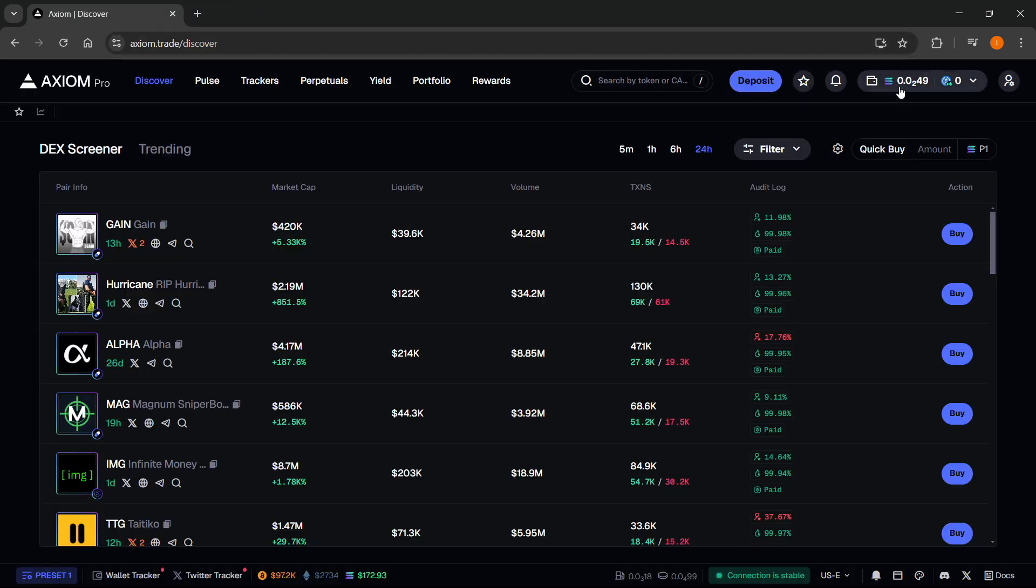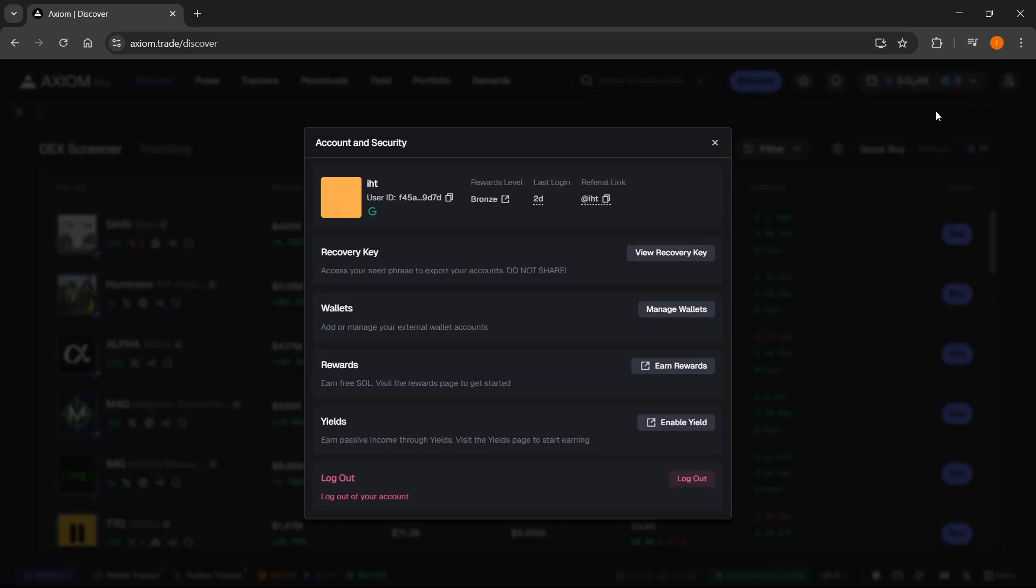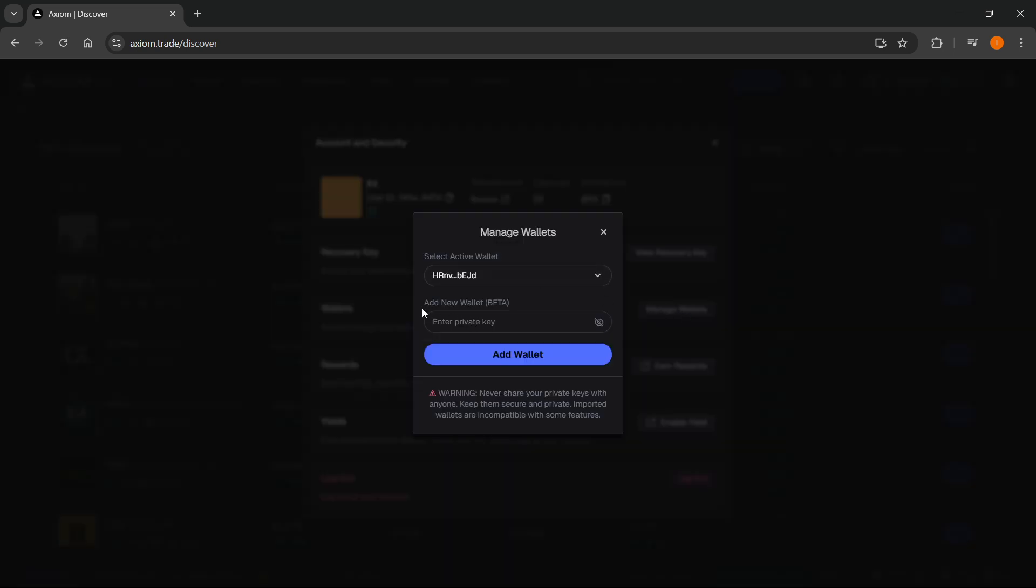Inside Axiom, you just want to click over here on the top right where you can see your account symbol. You want to click Account and Security, and then under Wallets, as you can see, it says add or manage your external wallet accounts. You want to click Manage Wallets, and then under Add New Wallet Beta.